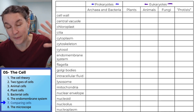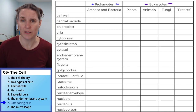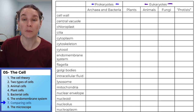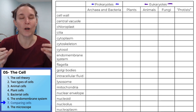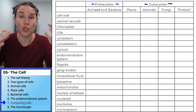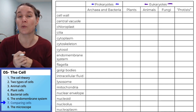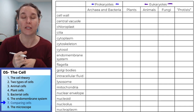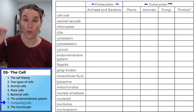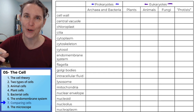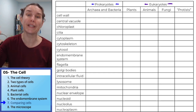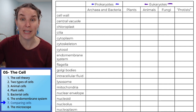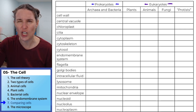I want you to push pause and fill in as much of this chart as you possibly can on your own. Go ahead — look back at your notes, look up on the internet, do what you've got to do. See if you can fill this out as much as possible without me. Just put a check if the organism has the structure.